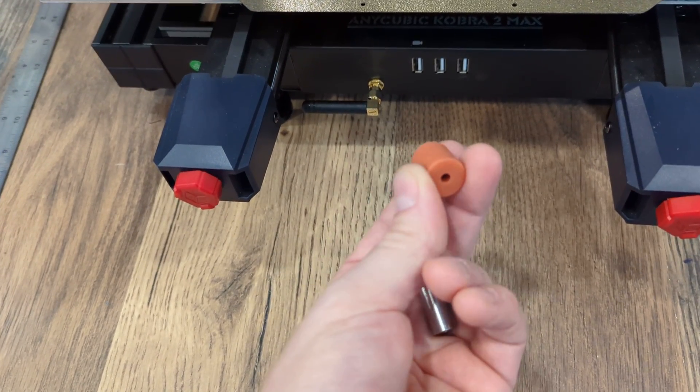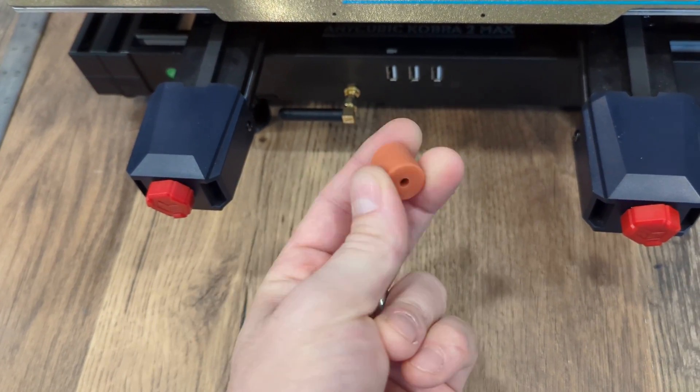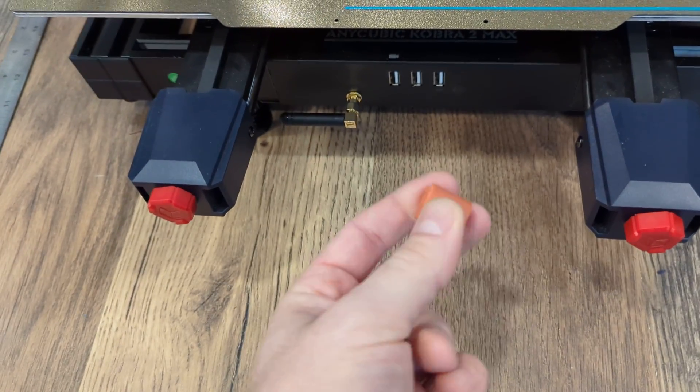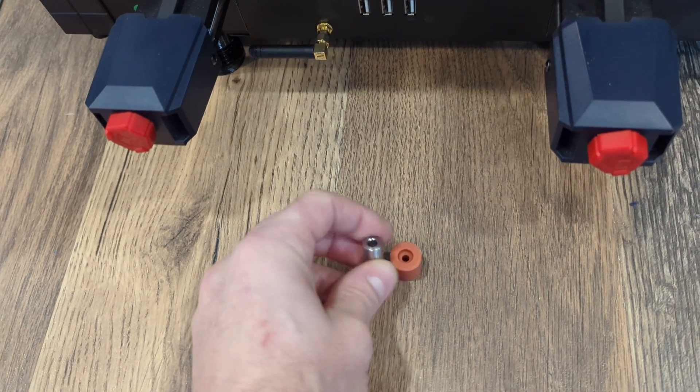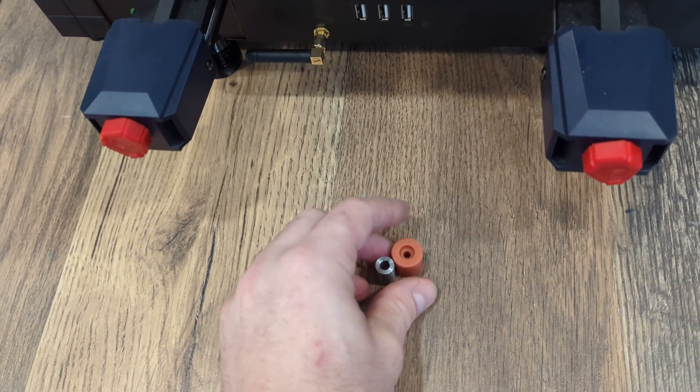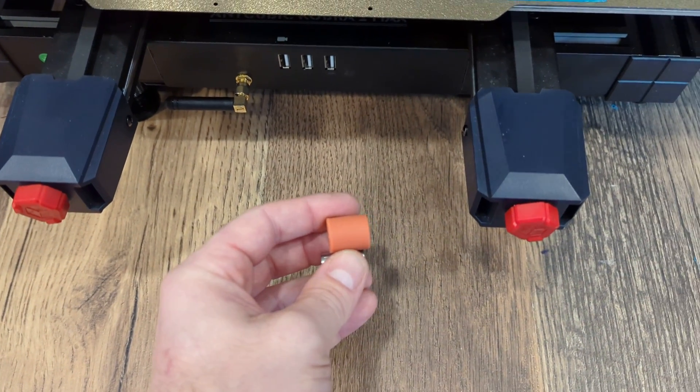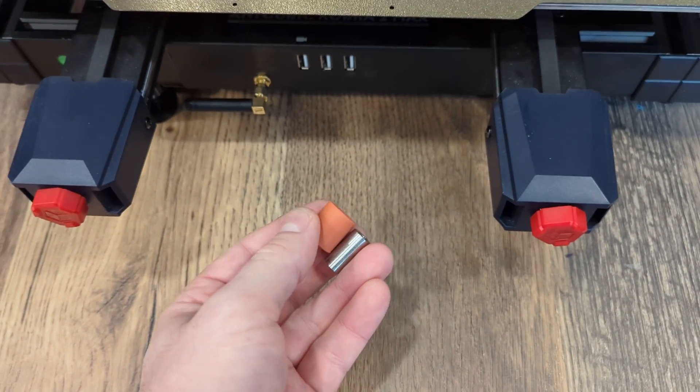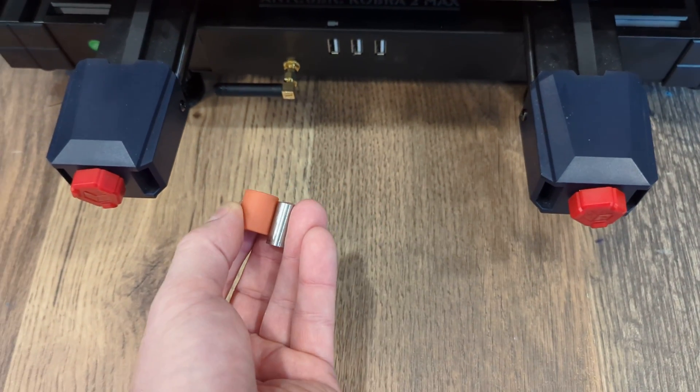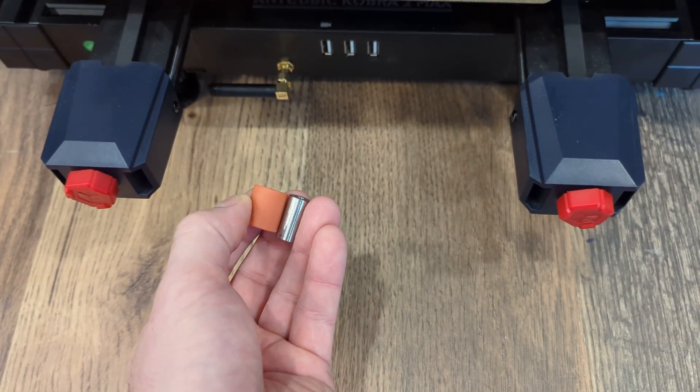I don't remember what the brand is, but they came from Amazon, a pack of 12 for I think eight bucks. They're a little bit shorter than the original spacer, which I can't seem to find any reason why that would be a problem. If anything, you're going to get a couple extra millimeters of height available to your prints.